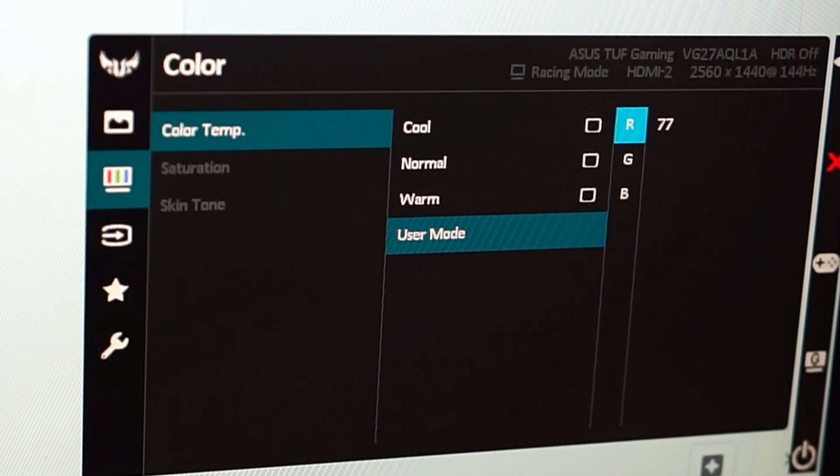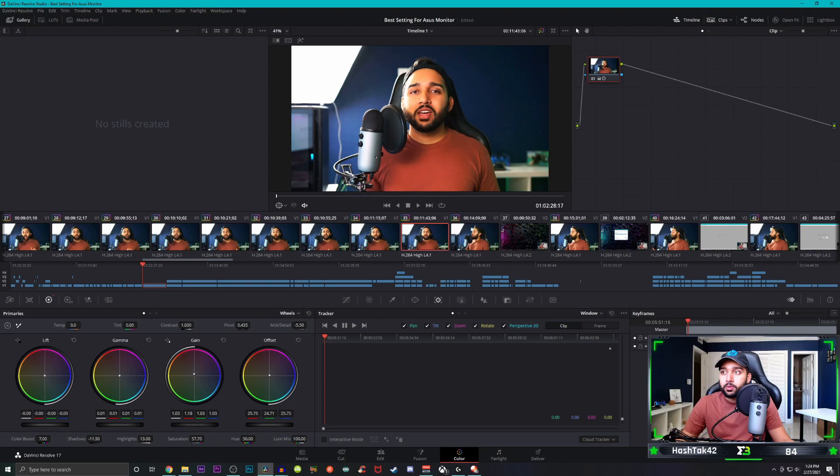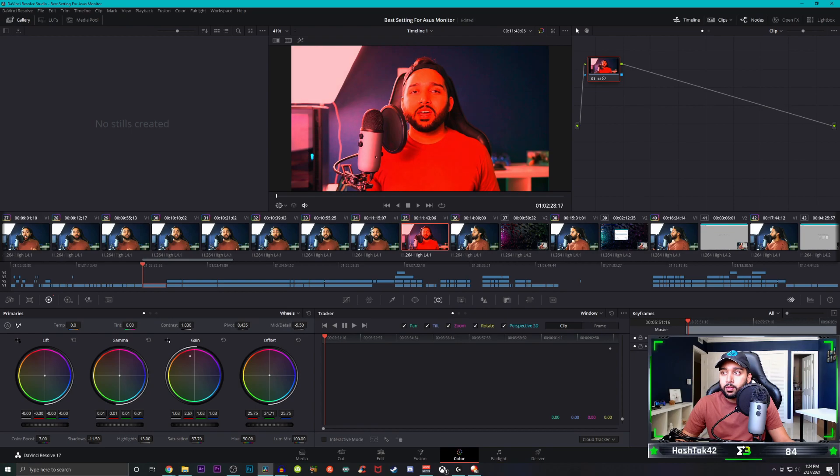It is for my ASUS monitor that I currently use for everyday gaming and everyday color editing. So this is what I use and yeah, hopefully this video has been able to help you.